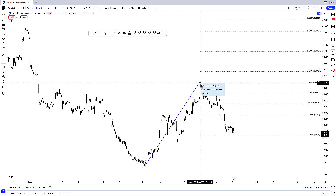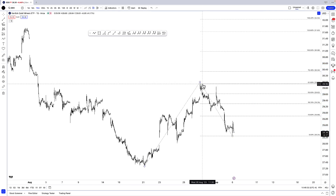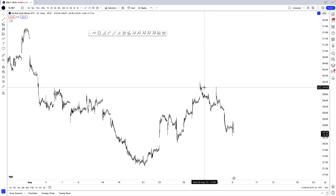I love using the retracement tool to figure out where we might find support or resistance in a market, and I love using the trend-based Fib extension tool to look for potential targets on my trades.